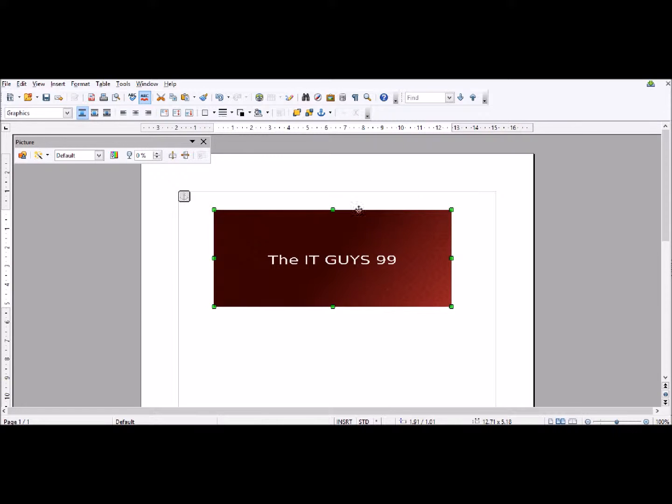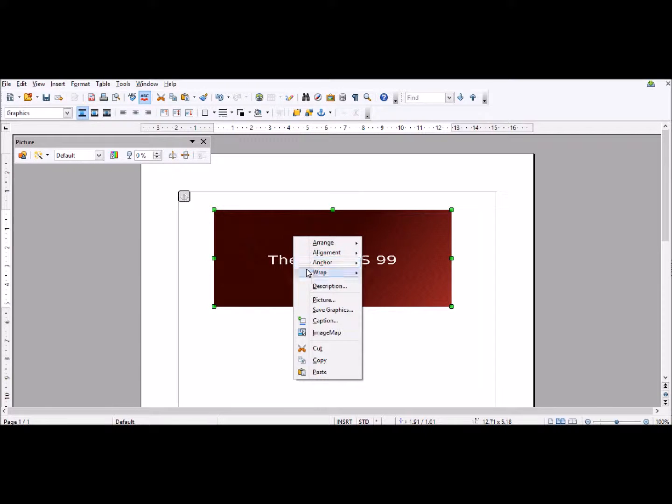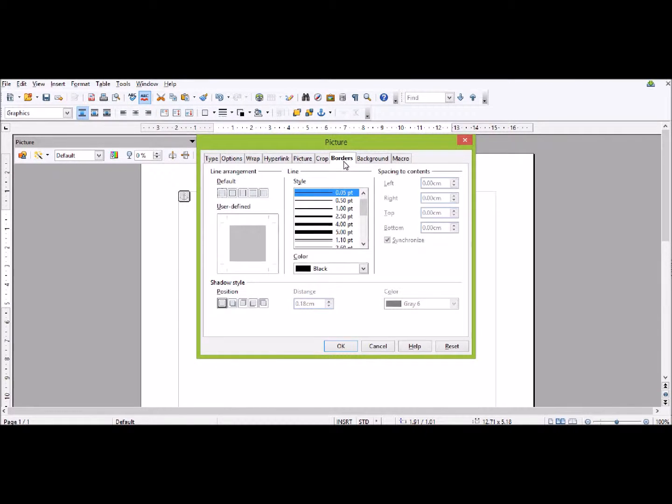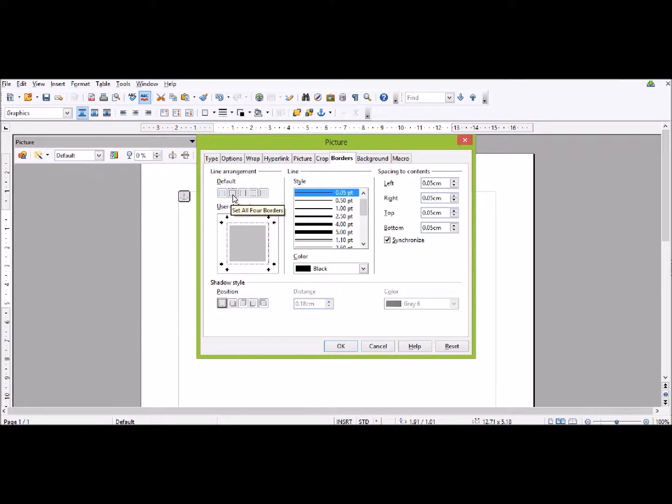What I want to do now is insert a border around my image. To do this, I right-click, click Picture, then go to the heading that says Borders. Then I have to select all borders from this menu.